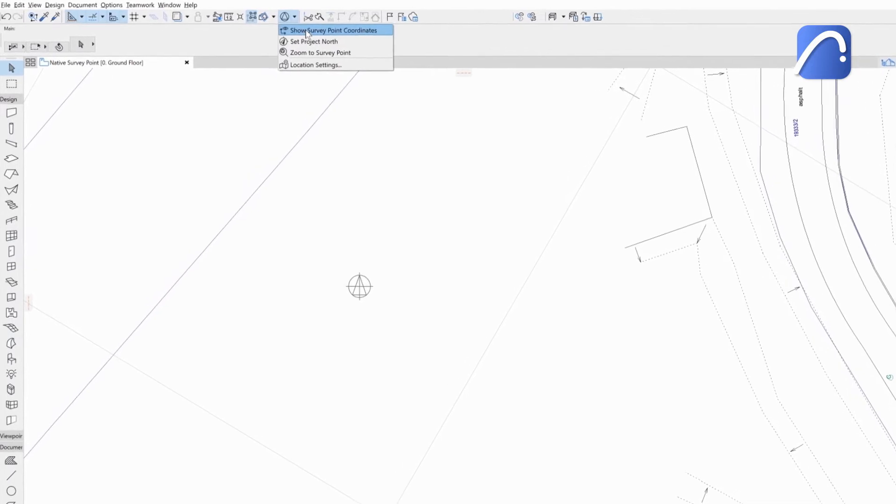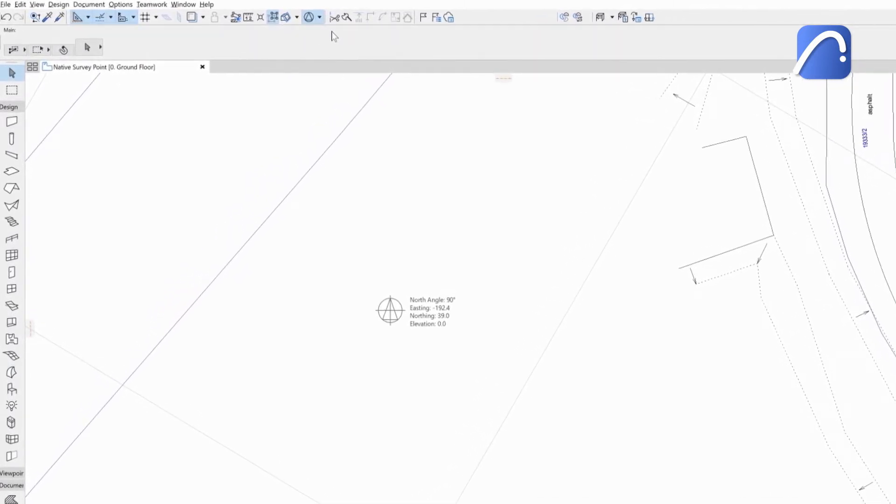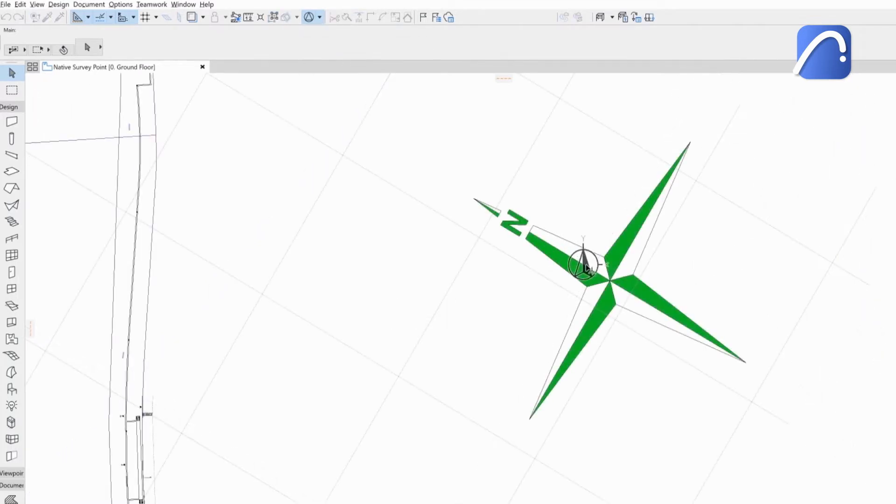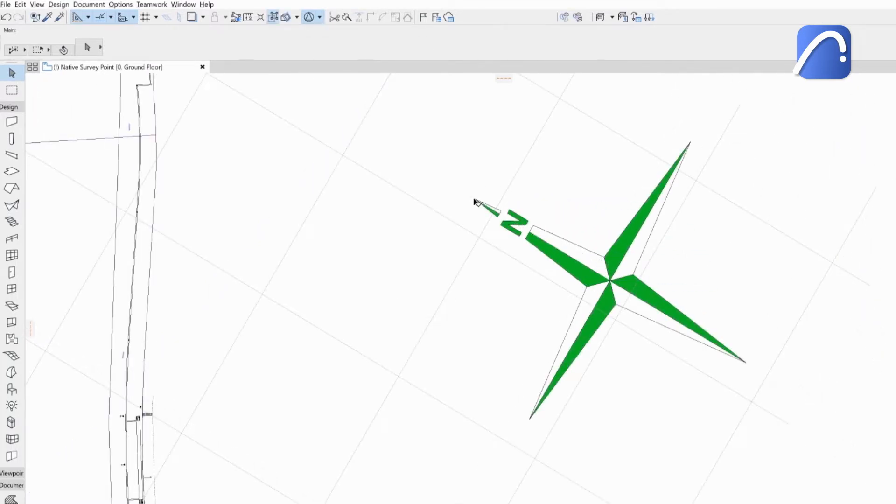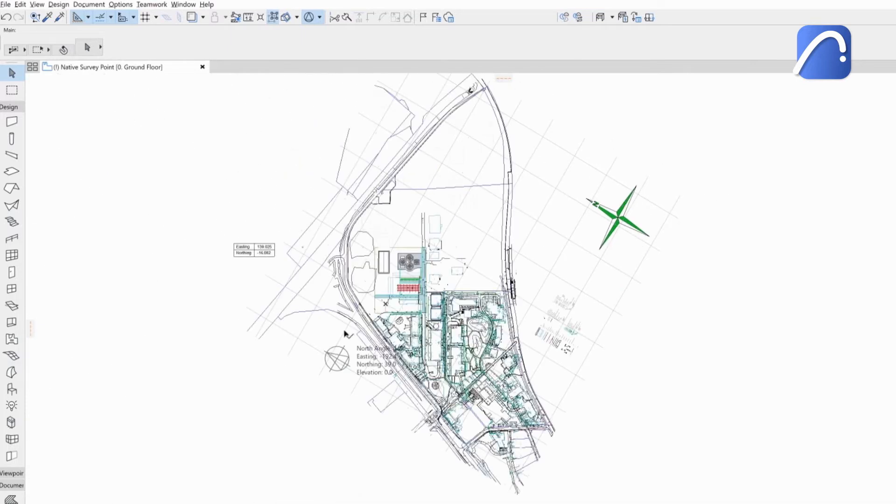Turn on the coordinates to show them in relation to the project origin. Set the true project north direction in a graphical way. As the north angle changes, the SurveyPoint changes its position because its coordinates are fixed.